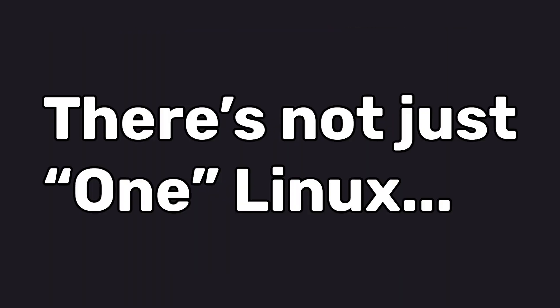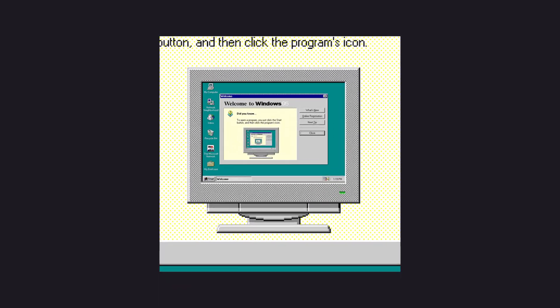Linux is also special because there's not just one Linux, as is the case with Windows or Mac OS. Instead, we have something called distributions.